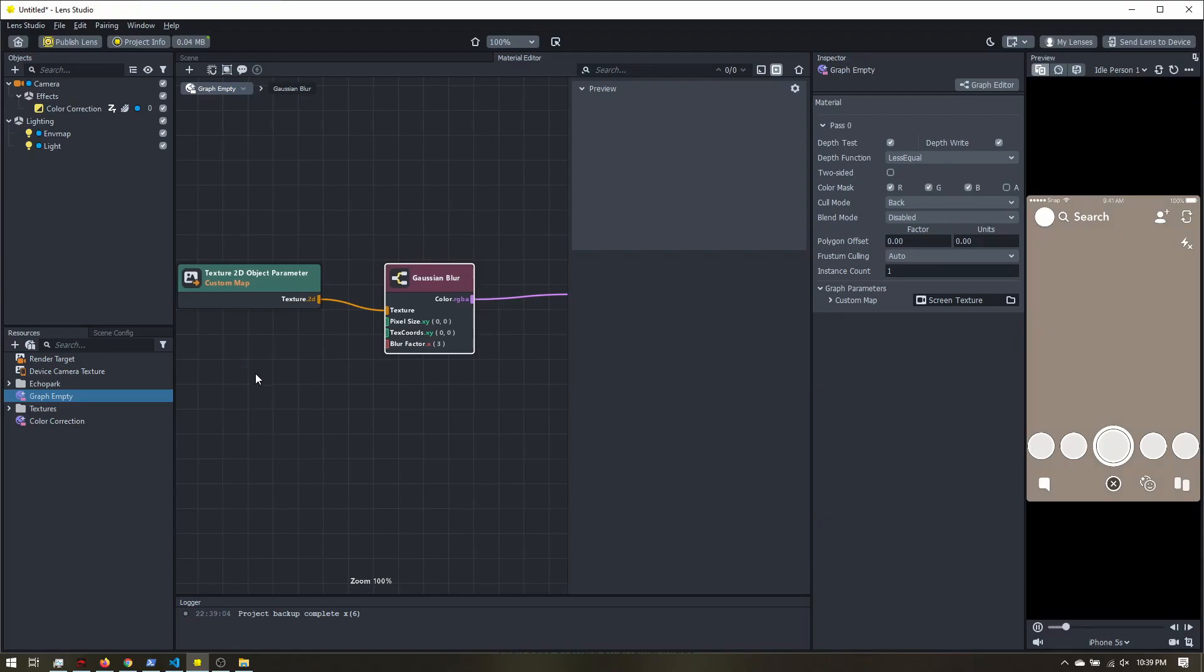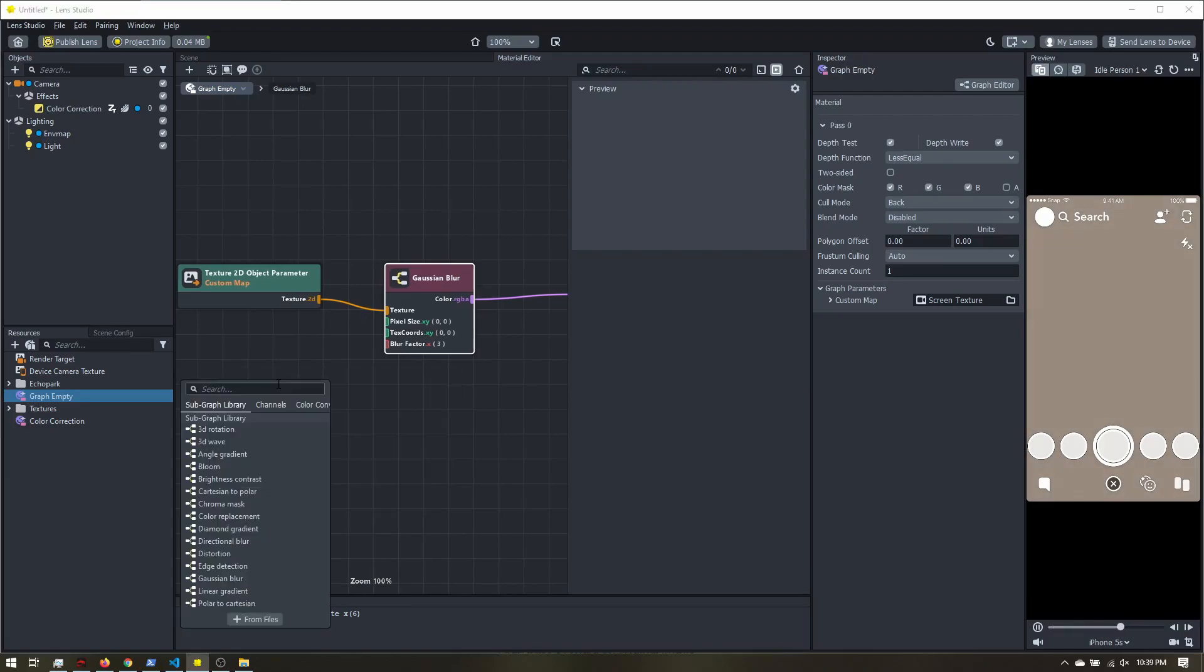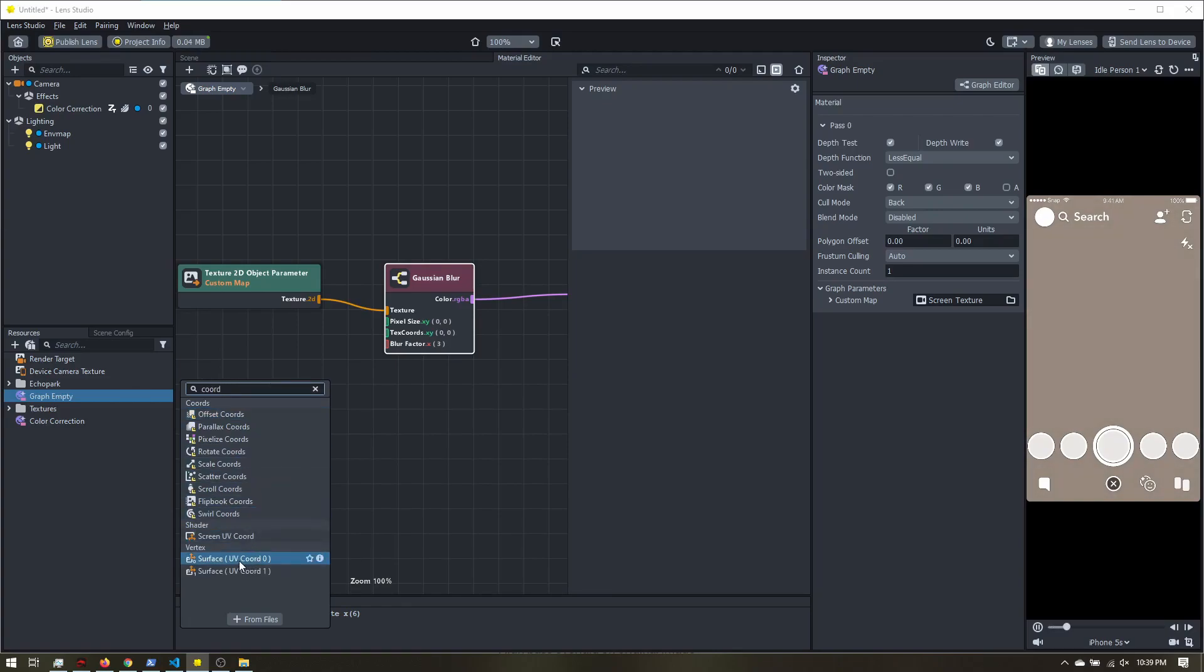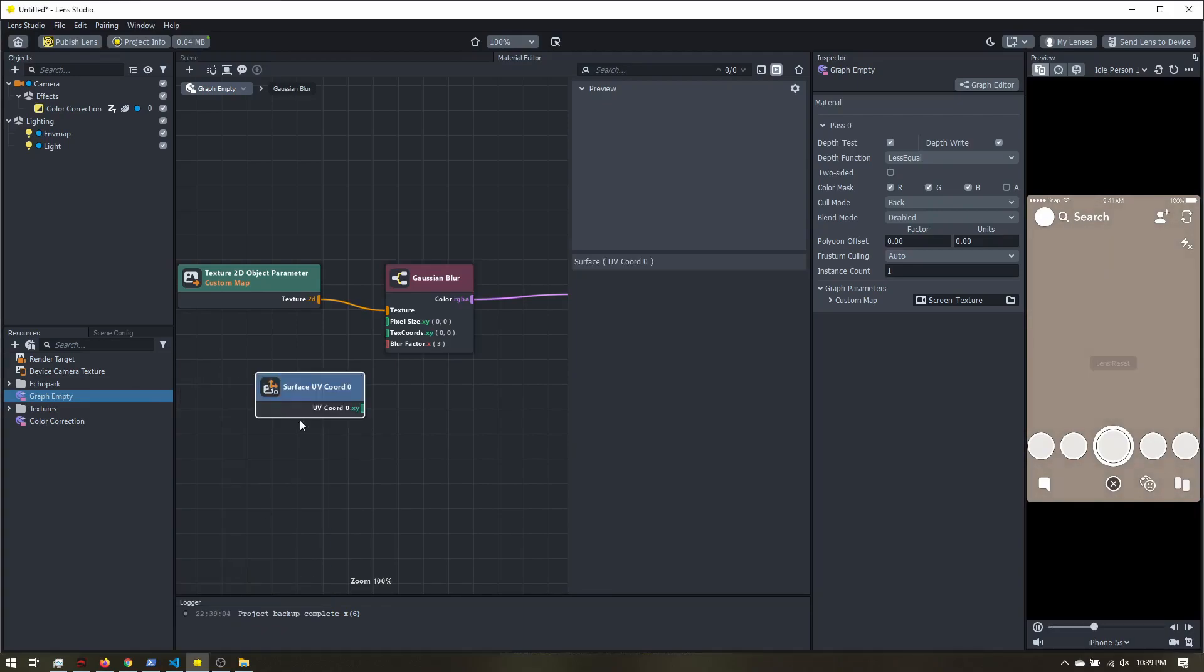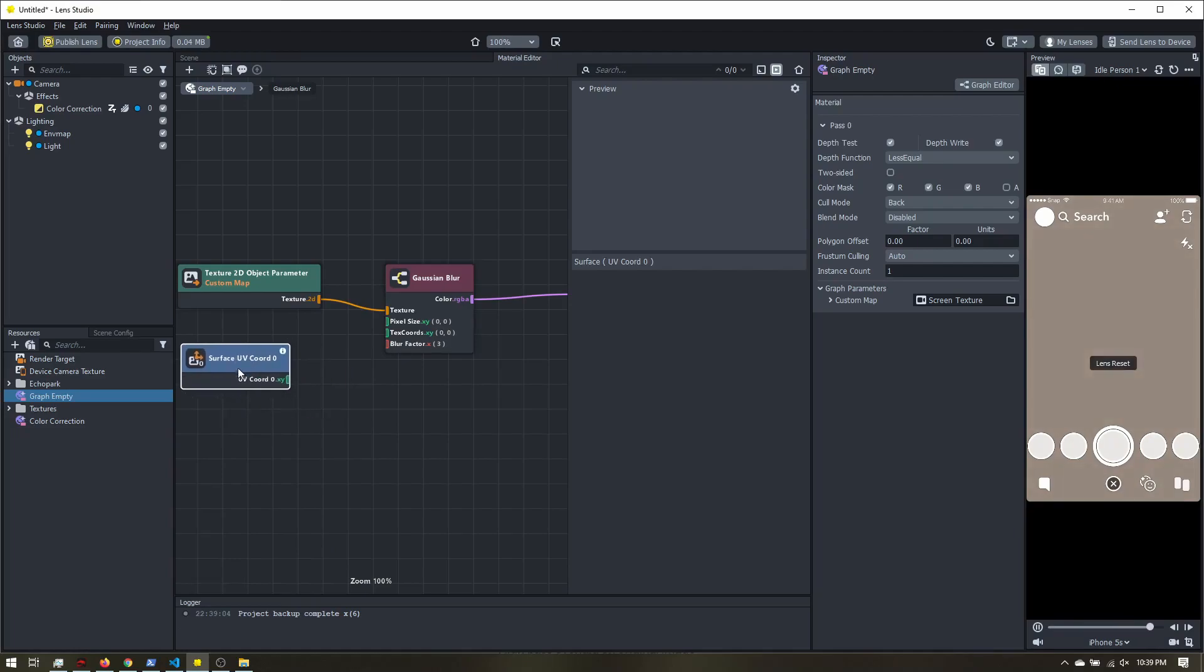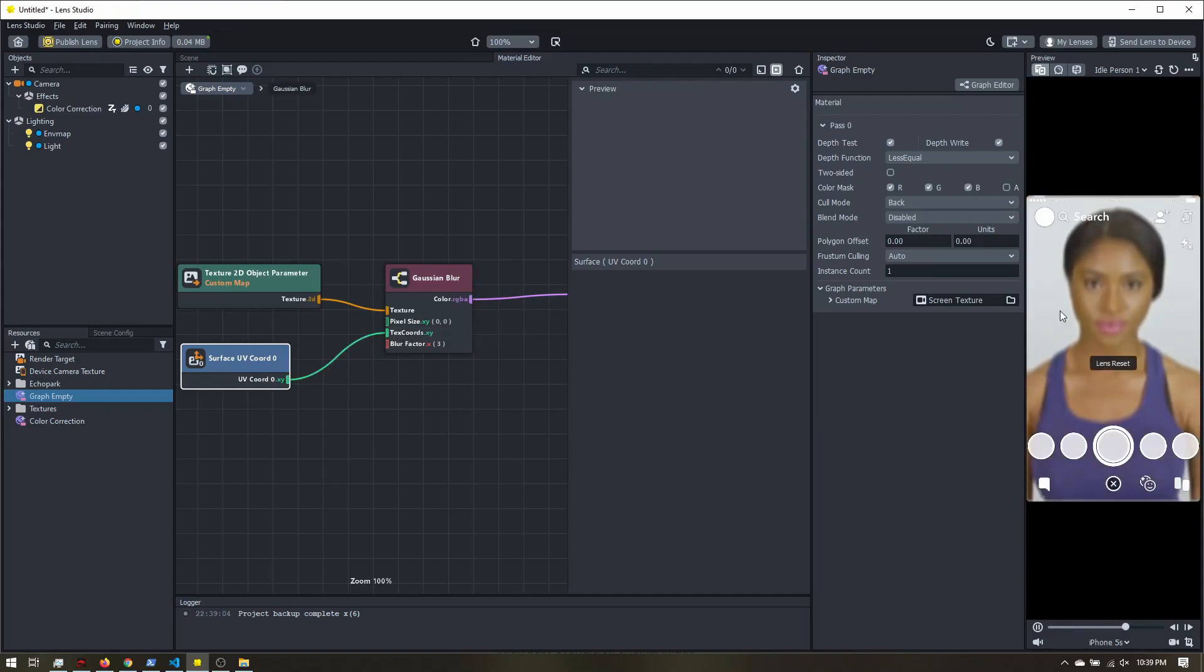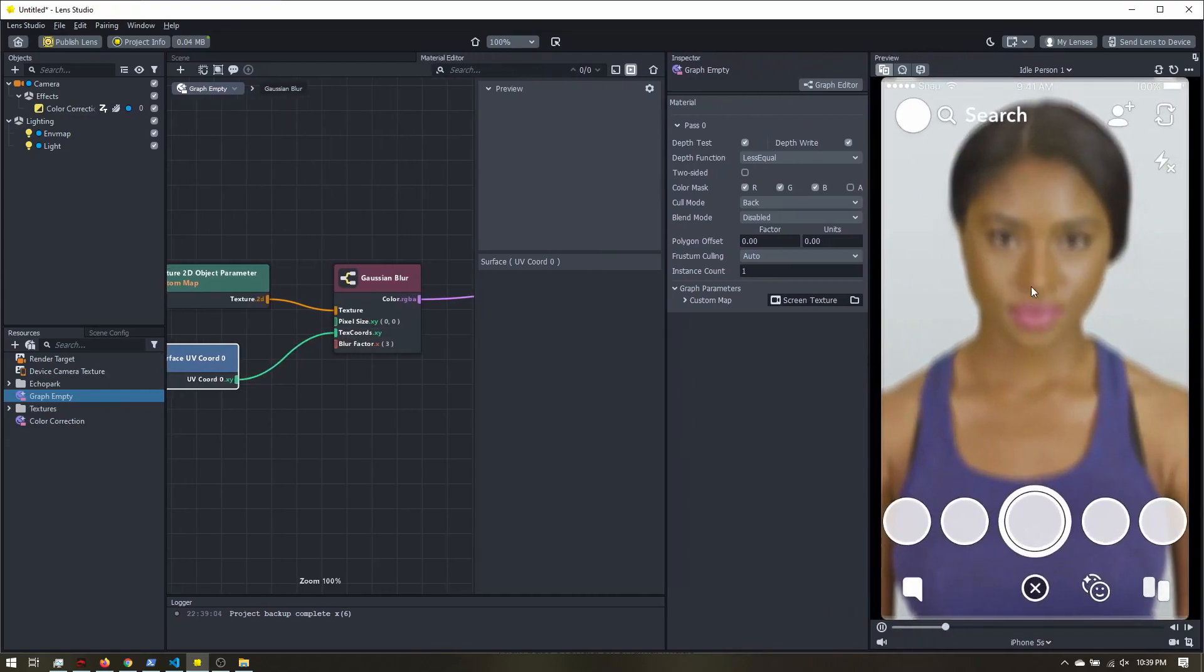So I'm going to right click, add node, and I want to add the surface UV chord 0. This is just going to tell the blur how to map our input texture and kind of how to size it. So now if we plug that in, we can see we have our blurred image here, and that is controlled by this blur factor.